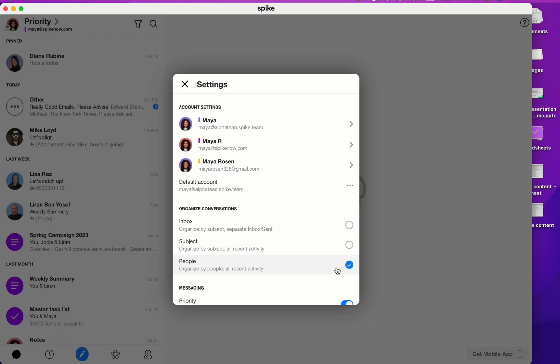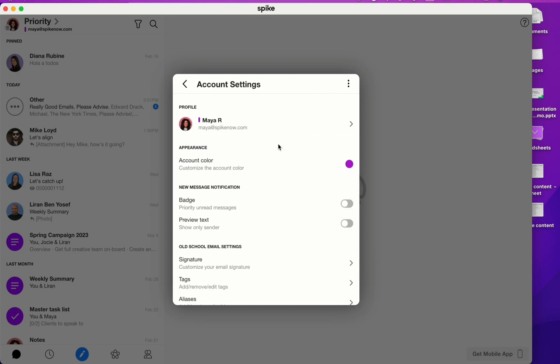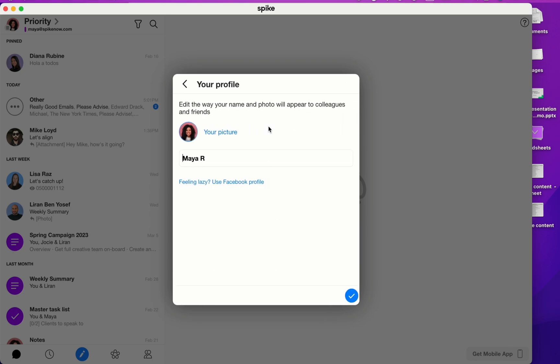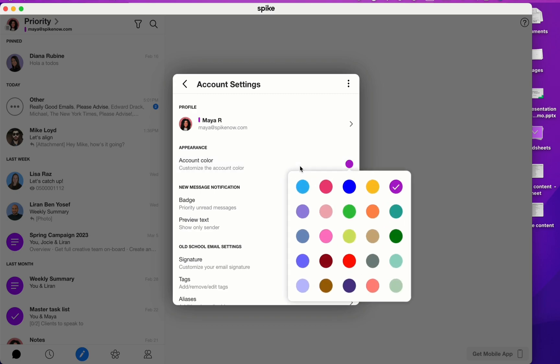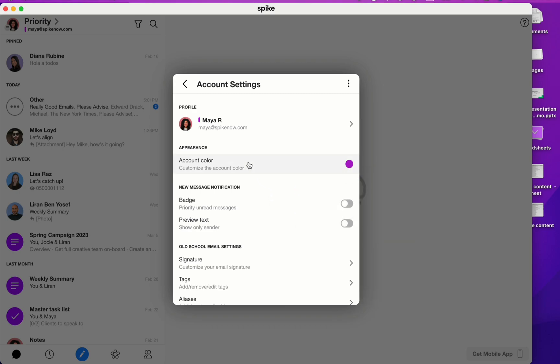Now let's go into the account settings so I can show you a few more things. From the top to the bottom, I'm going to click on my profile. Here is where you can change the way your name is presented in Spike and you can upload a profile picture or change your profile picture. Under appearance, you have account color. You have 25 different options to choose from. This is the color that's appearing in the unified inbox.